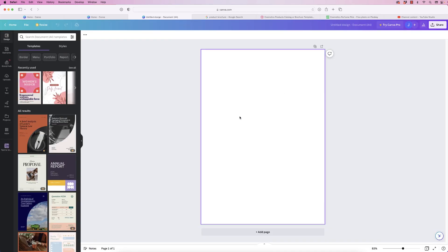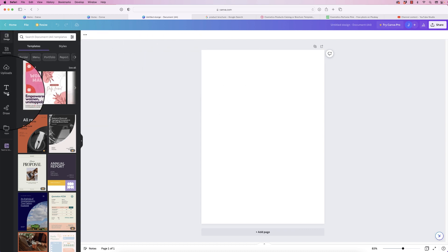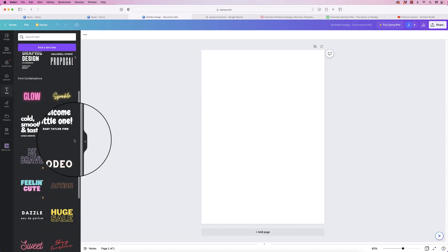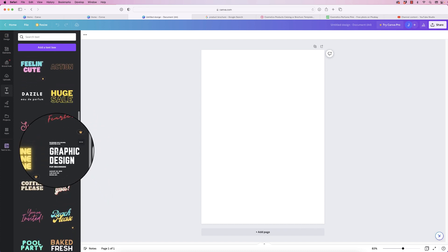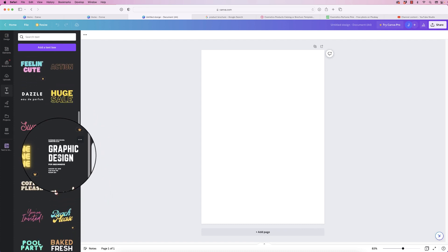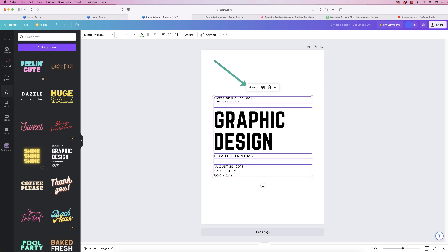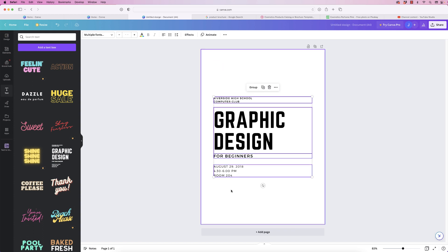The first thing I'm going to do to create this design is choose the text. Go to Text, select from any of these options, scroll all the way down, and select one — click on it and this graphic will come up in your design. At the moment this is all grouped together — several text boxes in one group. To access each text box, select it and click Ungroup, and you can see how it divides all of that text up.